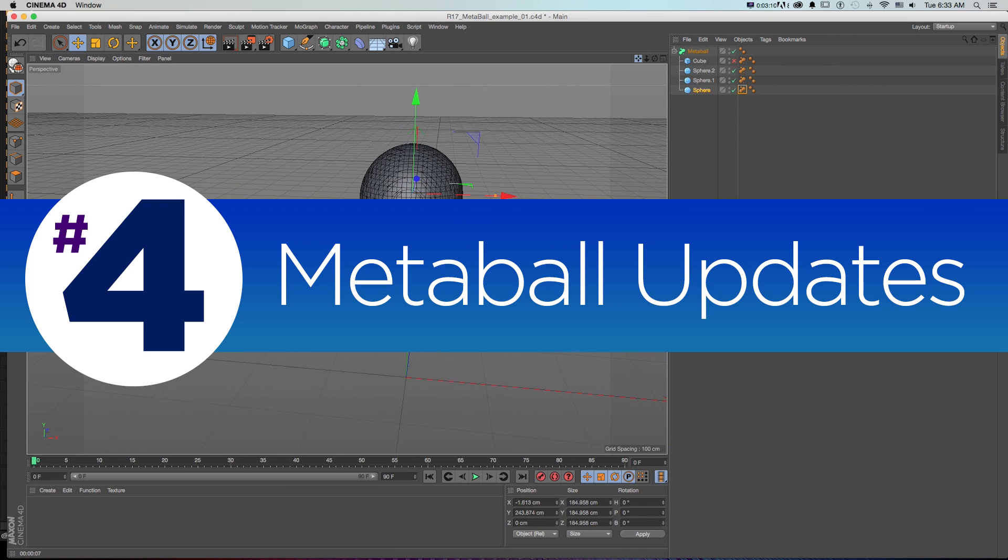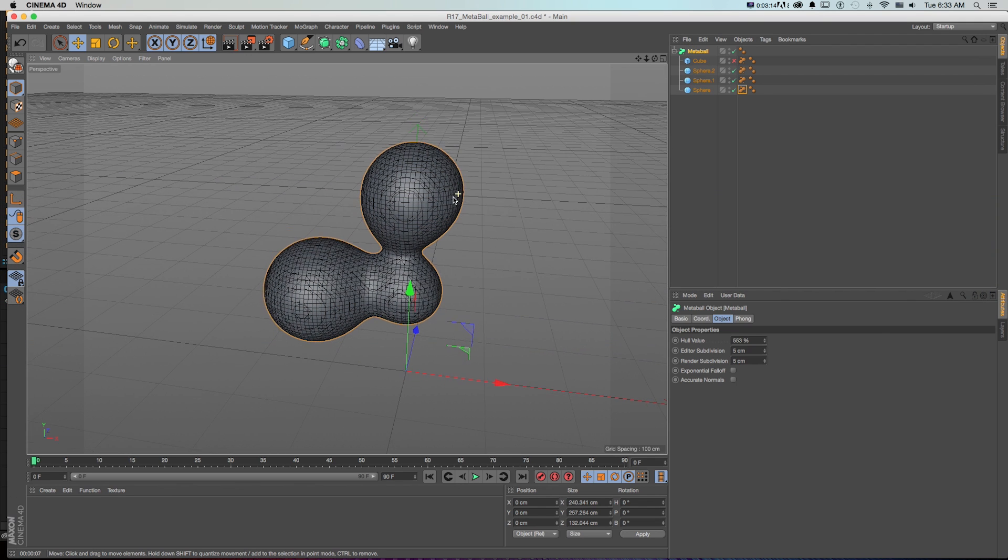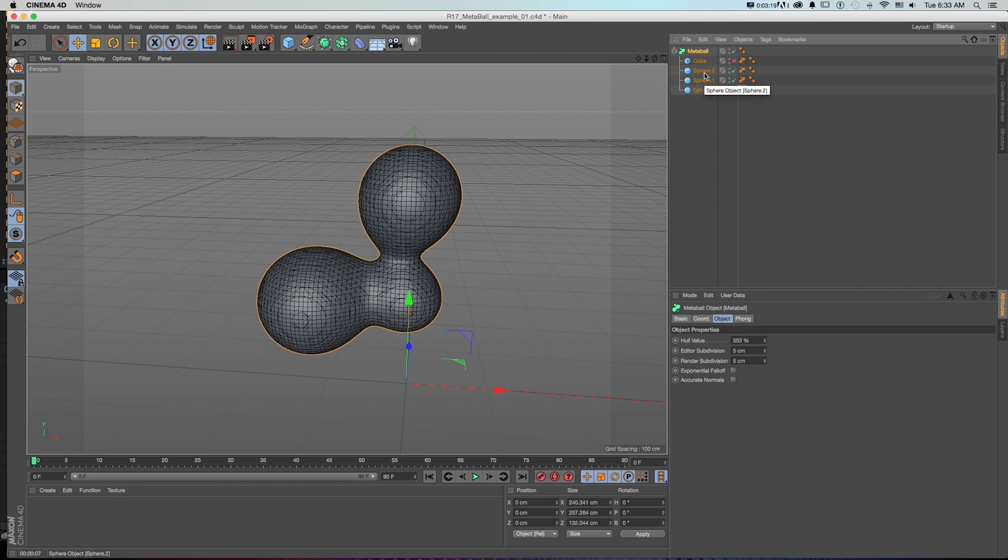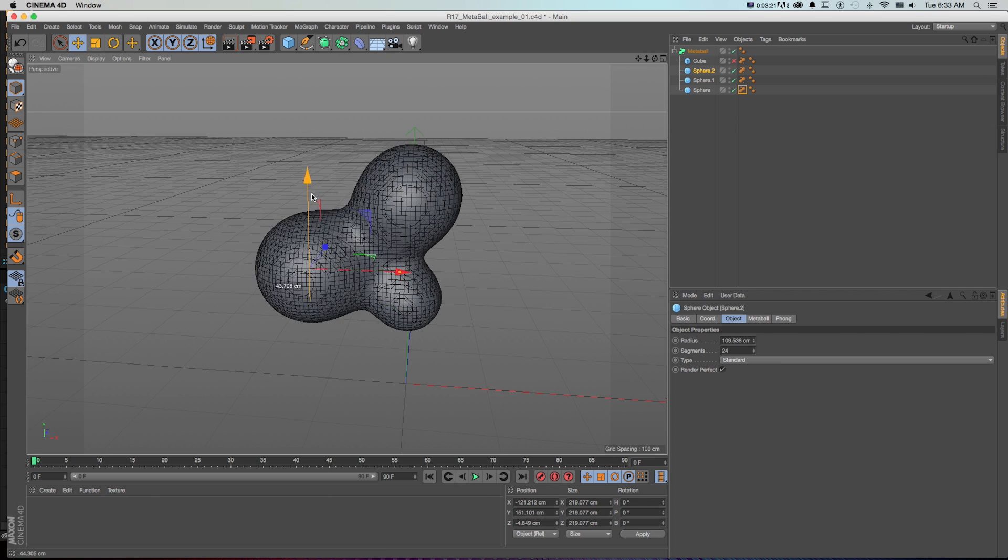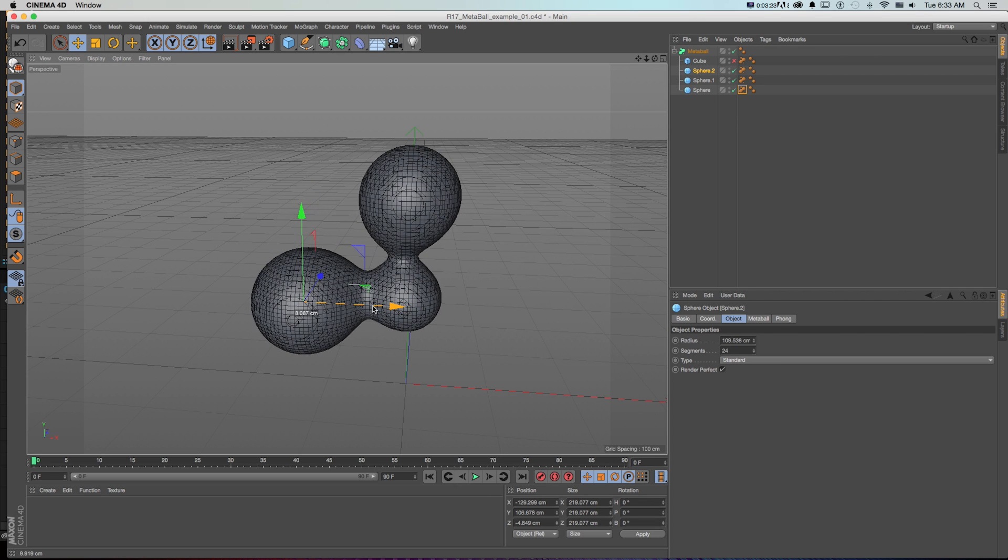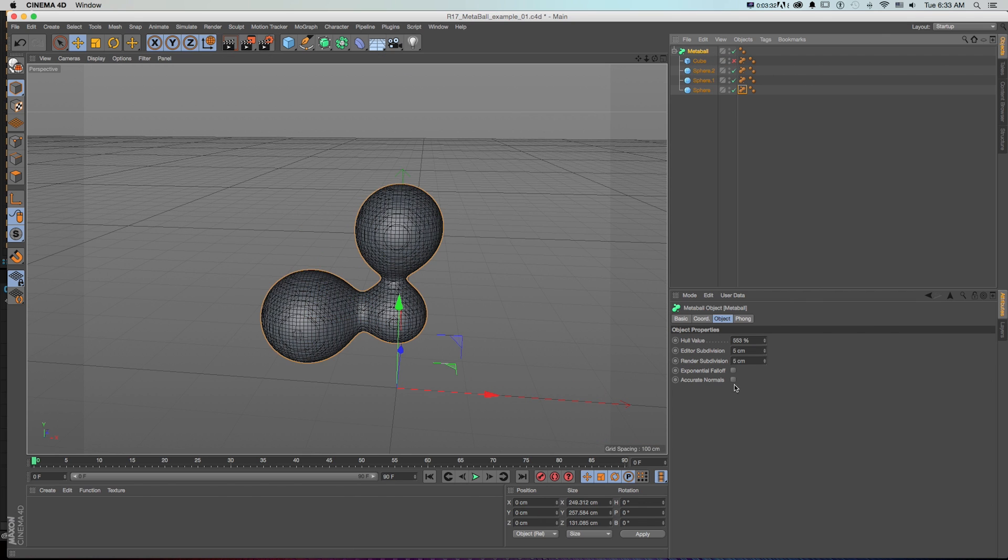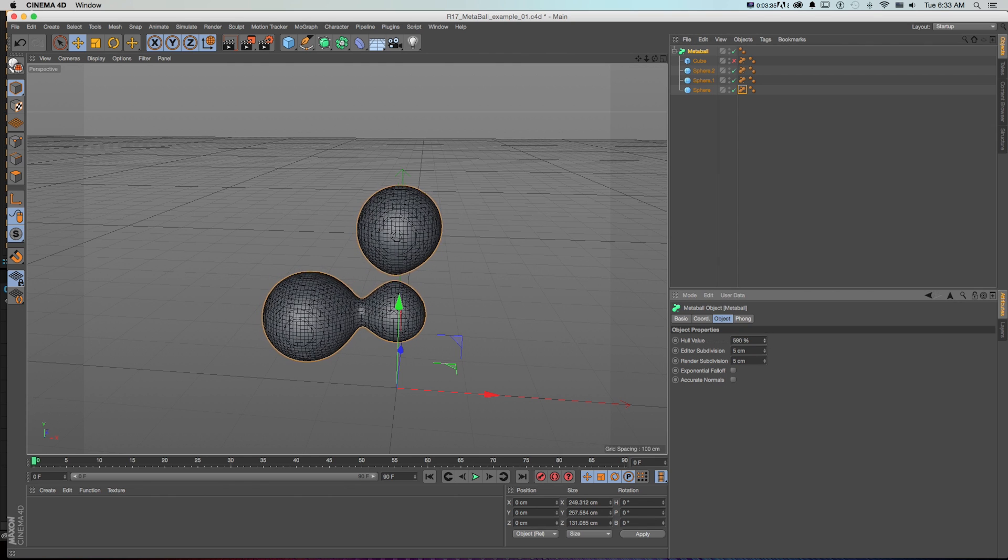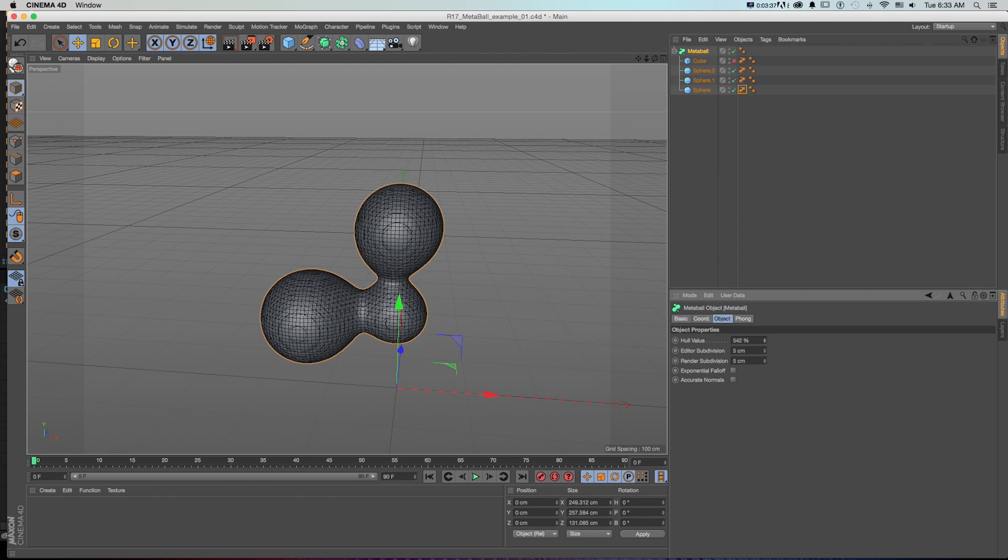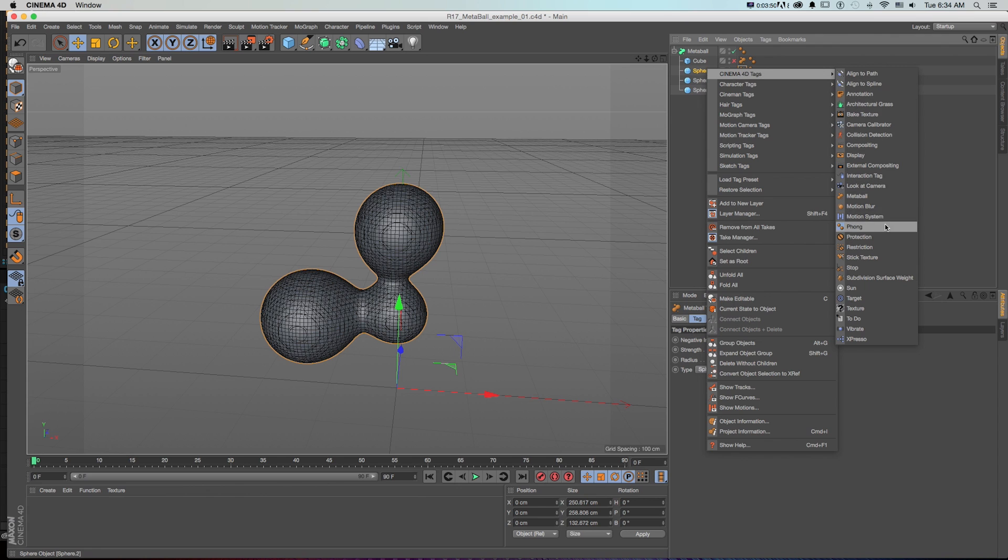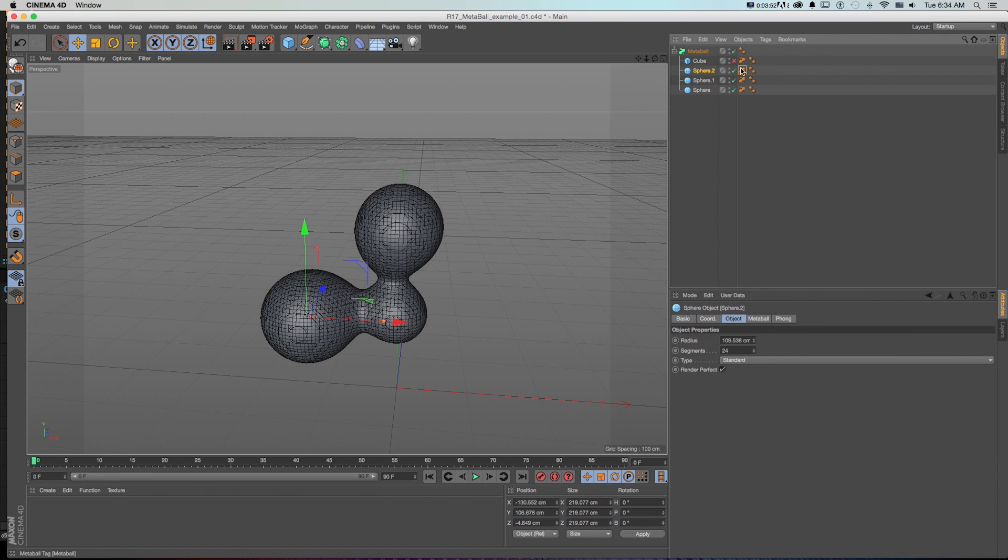Number four, MetaBall improvements. So this is a pretty fun one. What we have here is a quick little MetaBall setup. And if you're not familiar with MetaBalls, what this will do is let you take multiple objects and combine them. And based on the proximity of the objects, the geometry will start to blend together. And how this works is on our MetaBall, there's this whole value that will control how close they will start to leak into each other. And if you need to make even more precise adjustments, you can add a MetaBall tag, which lets you change that value for each object.